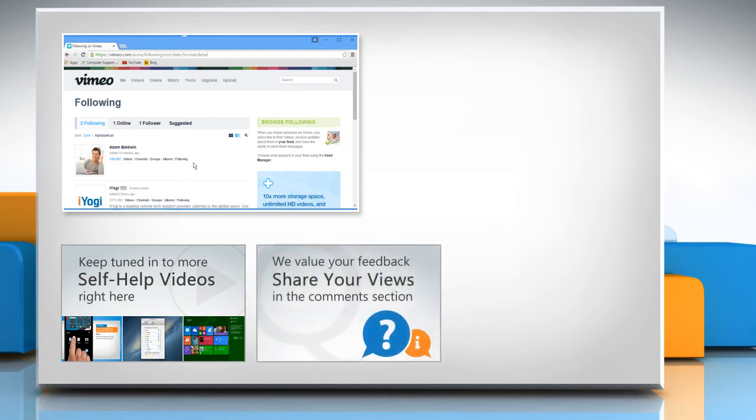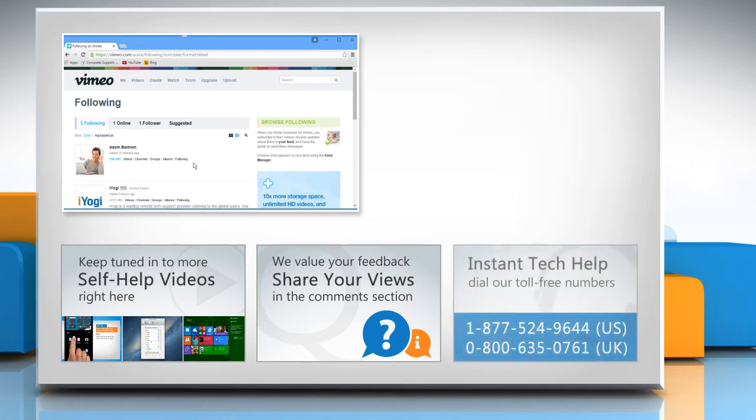Have something to ask or share? Pen it down in the comments! To get iYogi tech support, dial toll-free numbers.